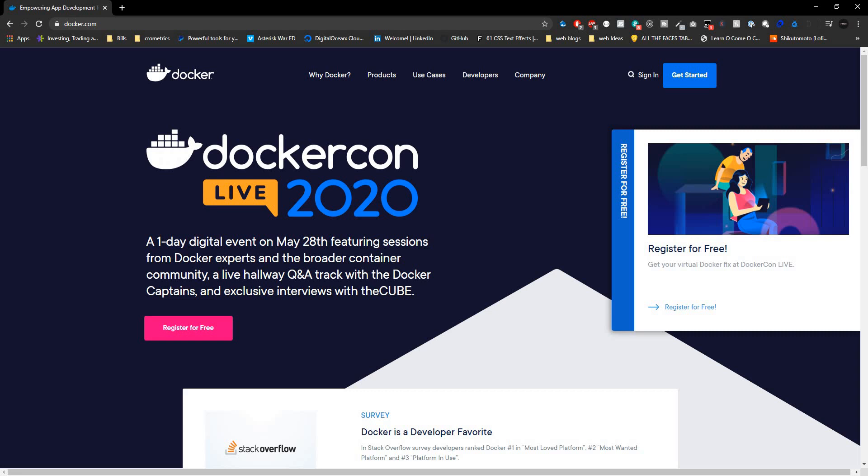We're going to be talking strictly about Docker for developers. The reason why I say for developers is because there is a DevOps side of this, and most of Docker is DevOps, but there are some things that we as developers can do.